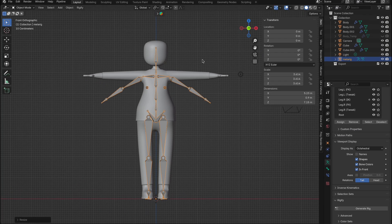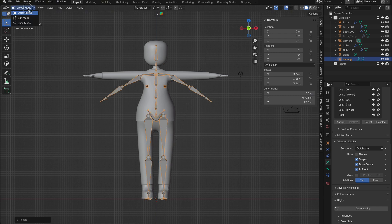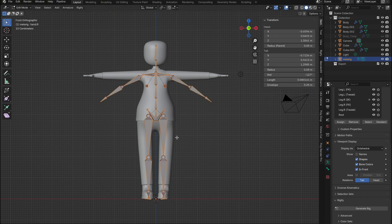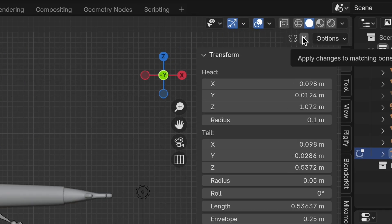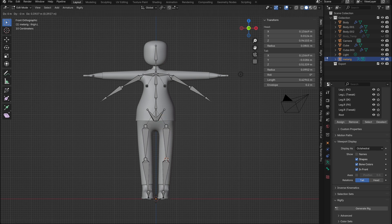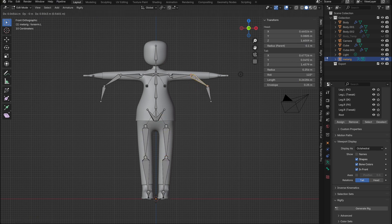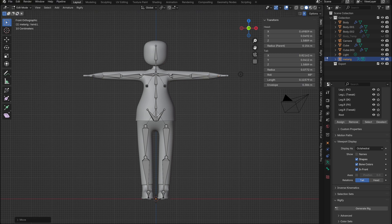Next, we need to edit the position of the bones in edit mode to ensure the left and right sides are symmetrical. Just enable the x-axis mirror up here. Now, when you move a bone on one side, it will match the opposite side. This only works if the bones are set up correctly. And since we selected the basic human rig, it's all done for us.